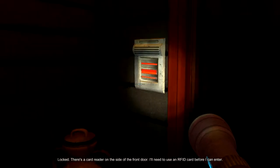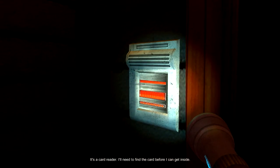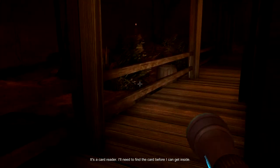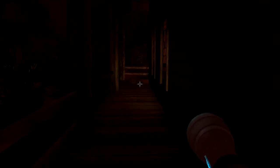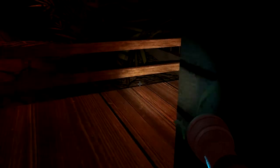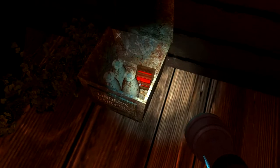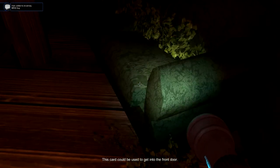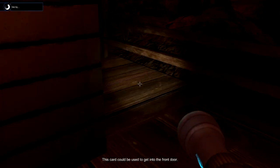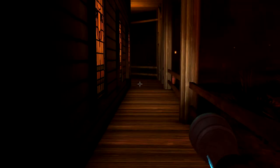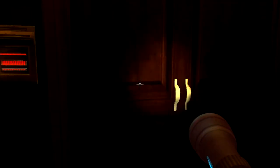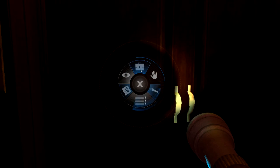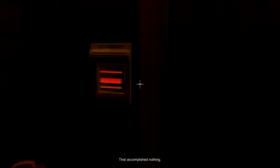There's a card reader on the side of the front door. That's a card reader. I'll need to find the card before I can get inside. This card could be used to get in the front door. That accomplished.